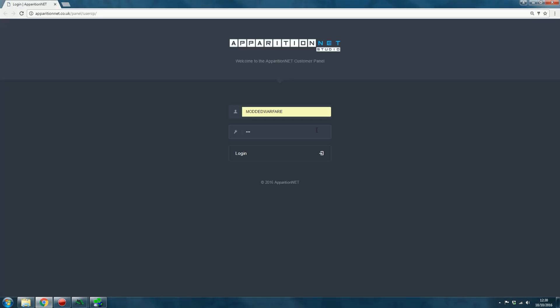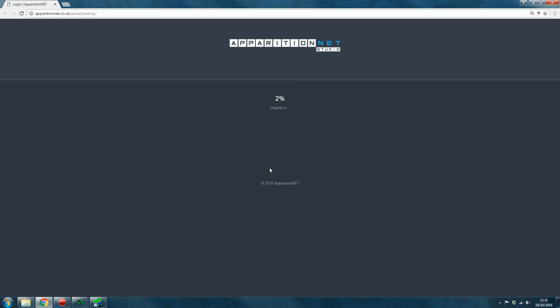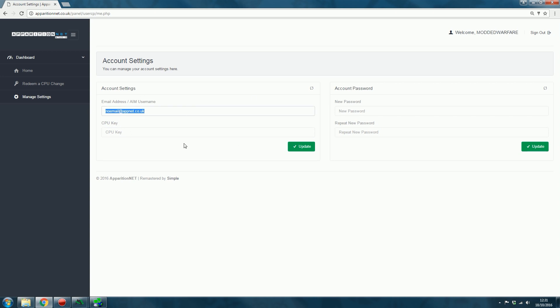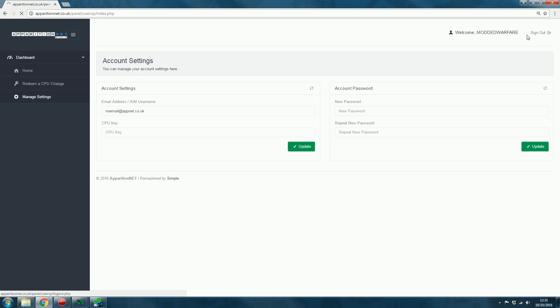So then you just have to type in the username and password that you would use to sign into ApparitionNet, the actual tool itself, and then log in. And from here, you'll be able to update your CPU key. Again, you can only do this once. Once you've done it once, it will not let you do it again. You can also add your username or email address in here, which makes it easier for us to contact you for any reason or for you to contact us. And then, of course, you can also change your account password at any point. There's no limit to how many times you can change your password. So that is the customer panel.